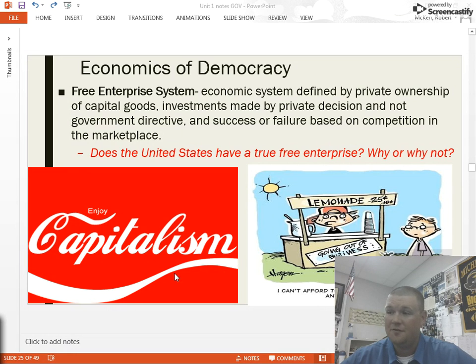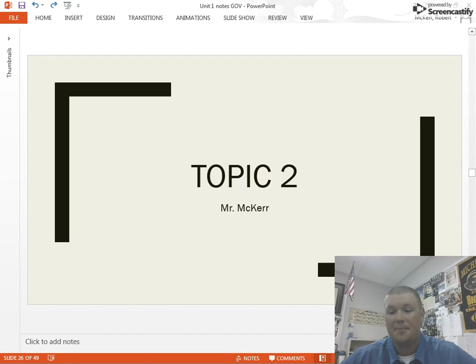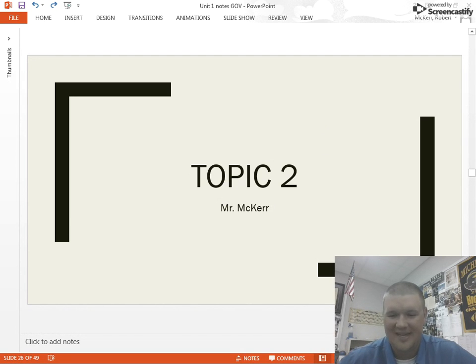That's it for unit one — the first half of it. We will cover topic two going forward. Thanks.